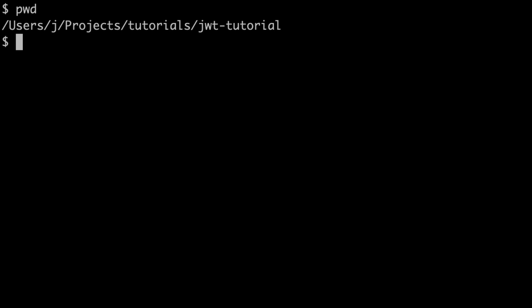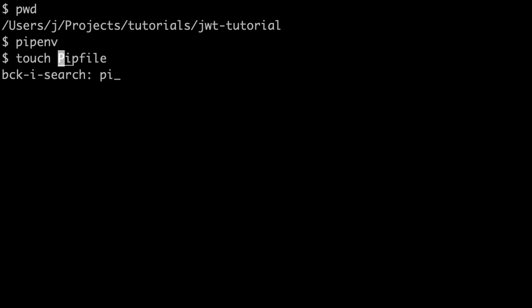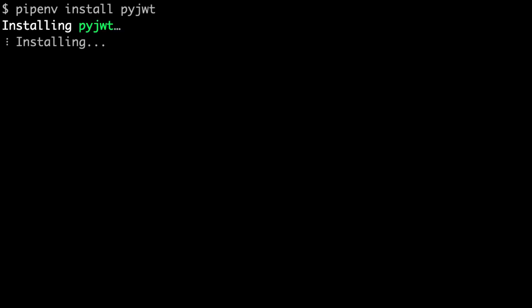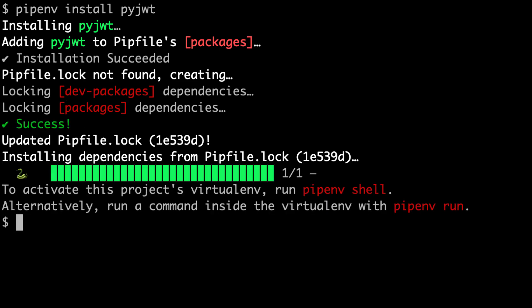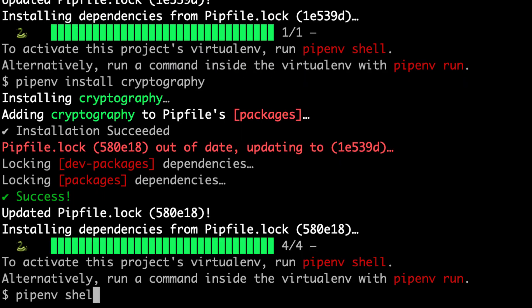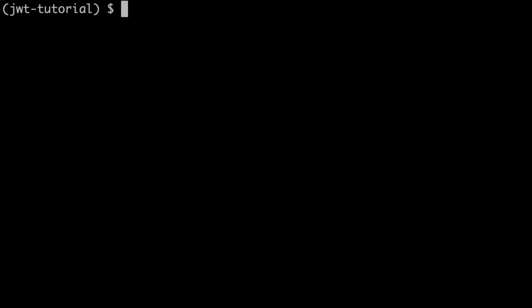First let's get the environment set up. I've created a folder called 'jwt_tutorial', and in this folder I'm going to create a pipenv environment with the dependencies needed for this project. I'll create the virtual environment using Python 3.9, though you can use any version you want. Then we install PyJWT and the cryptography library.